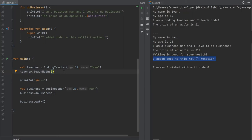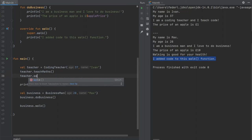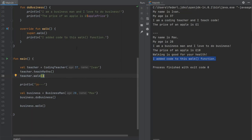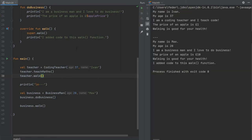We can also choose to not add any code to the overridden walk function — we can just go teacher.walk() and that will inherit it from the Person class. So when we click play, it will just write whatever code was originally in walk: "Walking is good for your health". So the teacher agrees, Even agrees, Max agrees. And those are the basics of inheritance. That will be all for this video — thanks for watching as always, and in the next video we will be going over visibility modifiers. I will see you guys in the next video. Ciao.